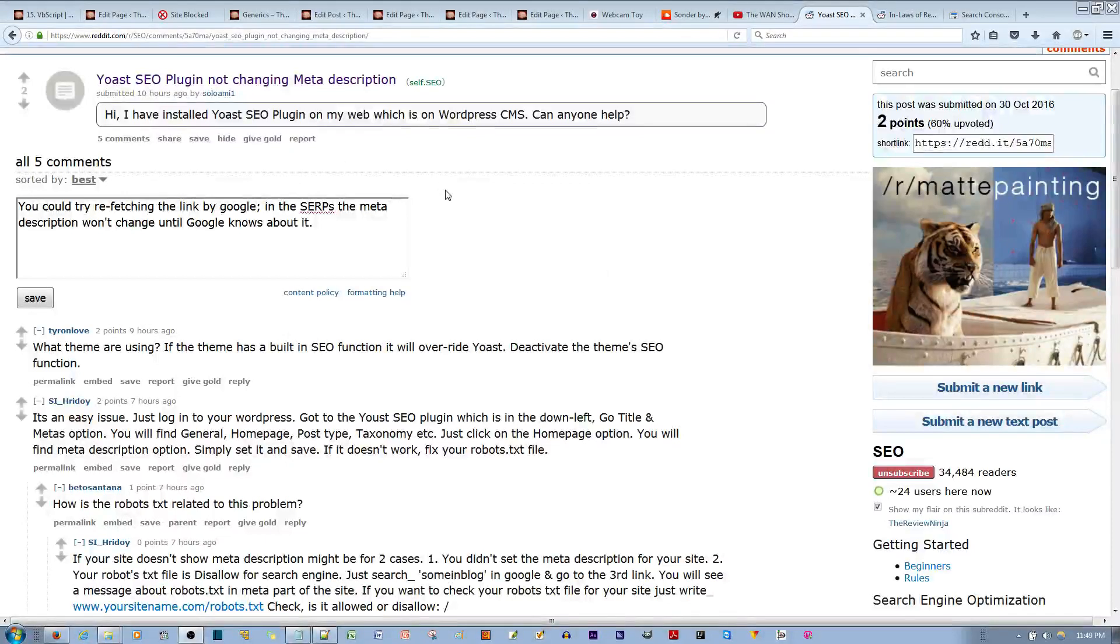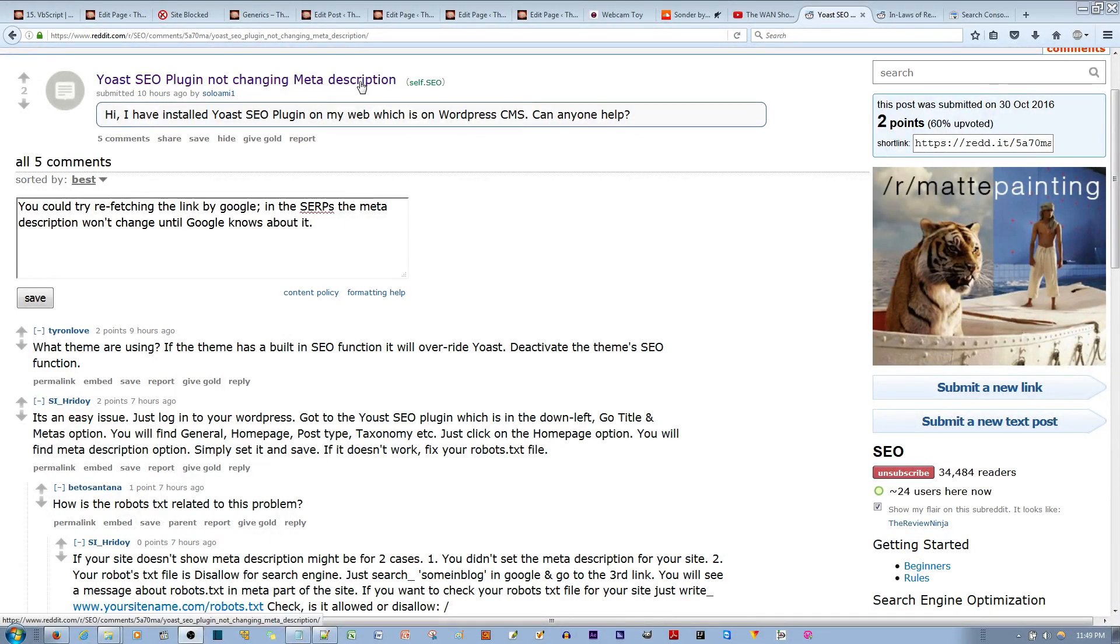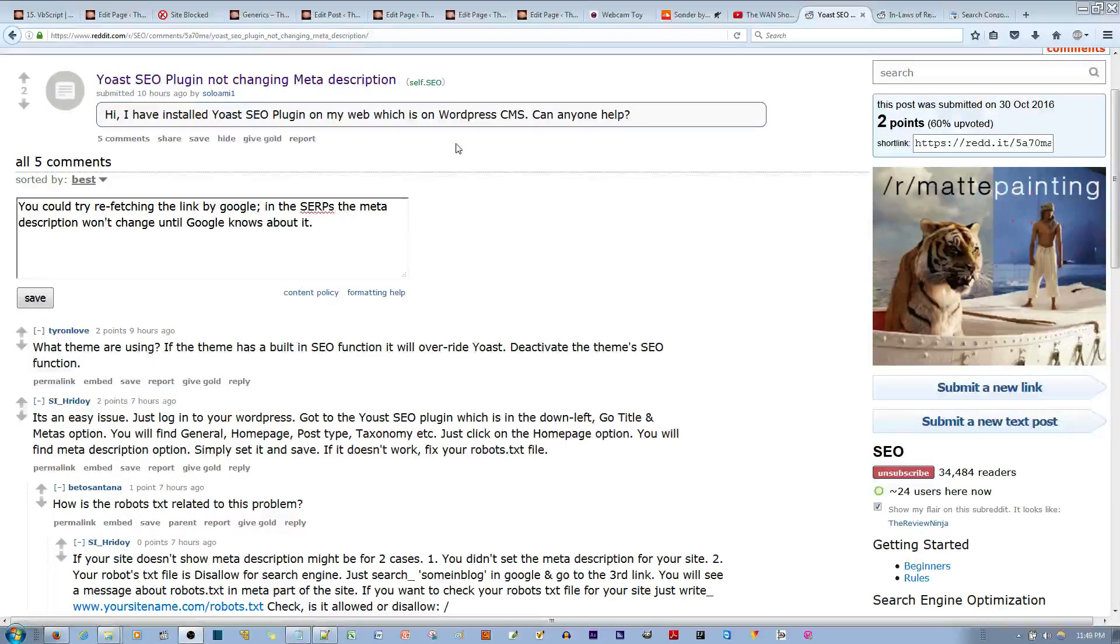In this video, I'll be making a tutorial about how to quickly update your meta description after you make a change of it for your web page.